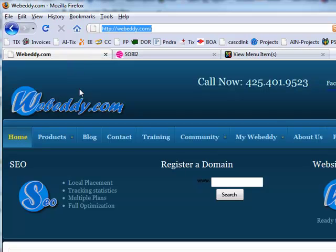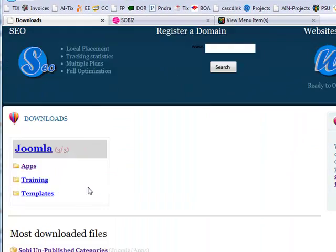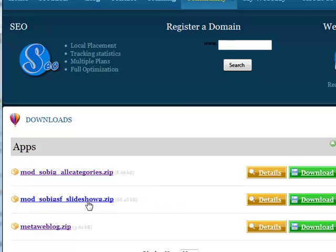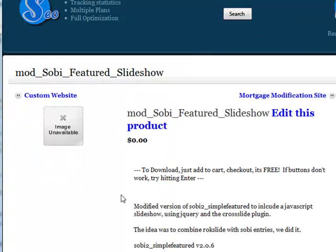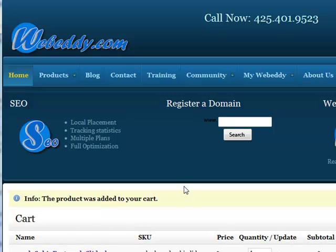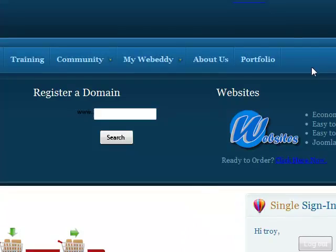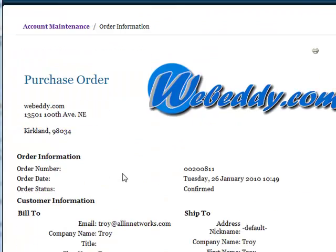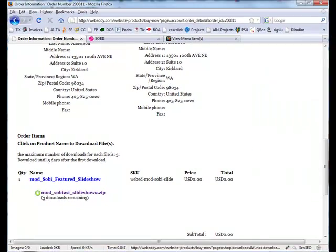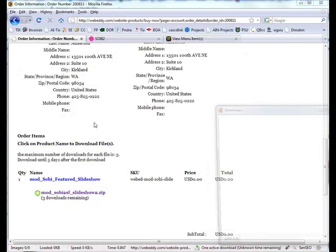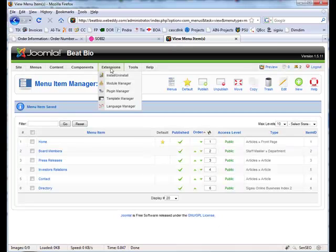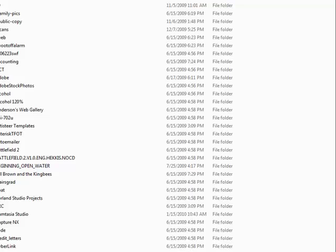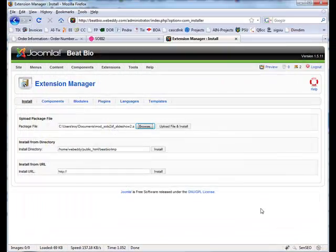Let's install the module. Featured slideshow. Add it to the cart. Check out. I'm logged in already. Confirm. View order details. Download. Saving it somewhere. You install it just like another module. Select it. Upload and install.